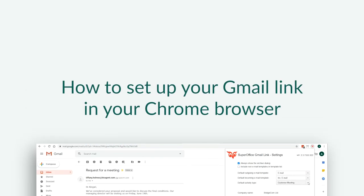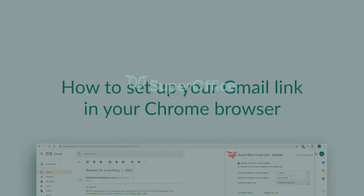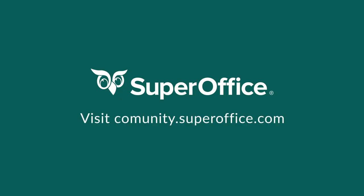We have now shown you how to set up your Gmail link for SuperOffice CRM. Thank you for watching. For more information on how to improve your productivity with SuperOffice CRM, please visit our community website.